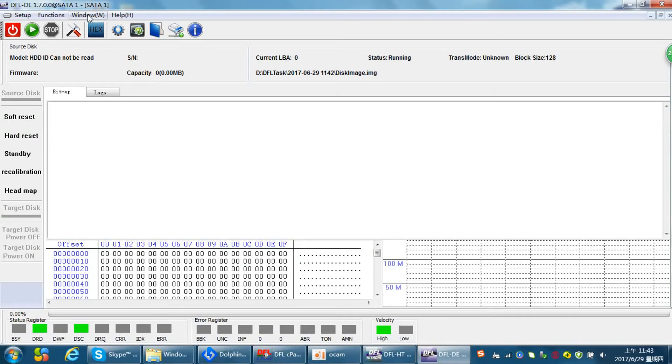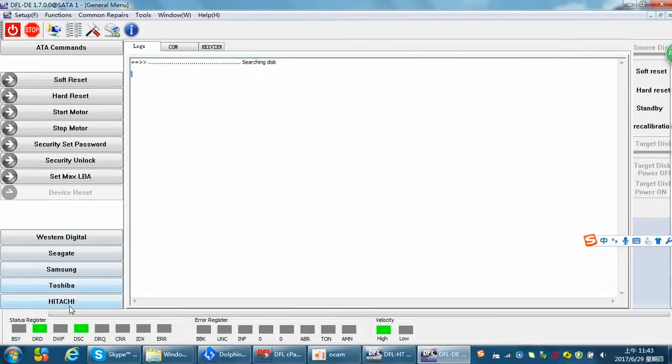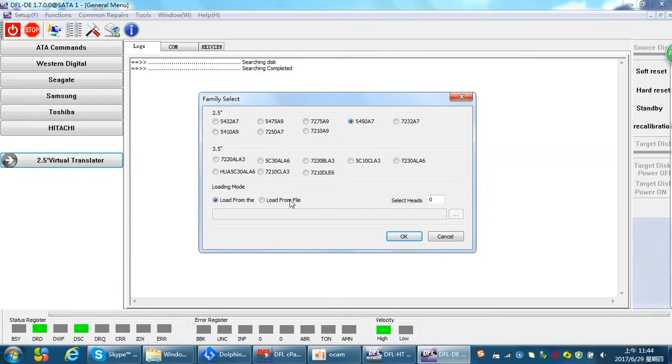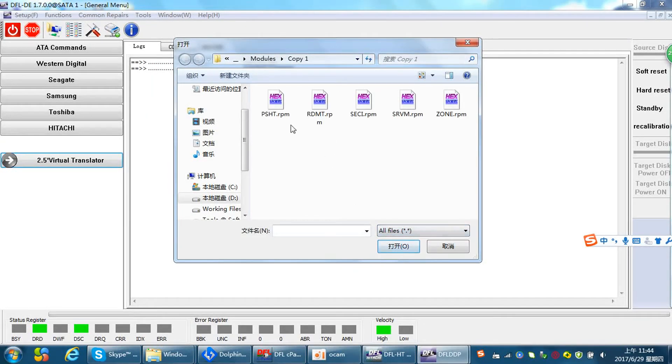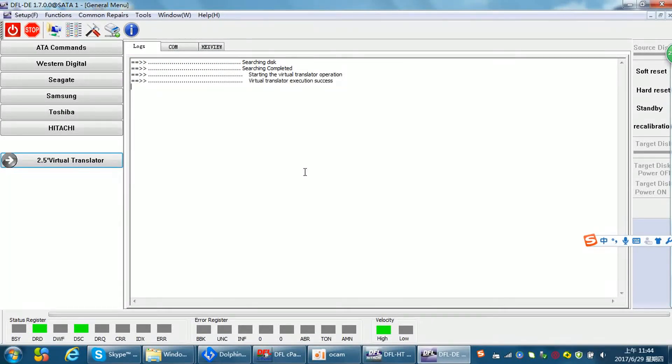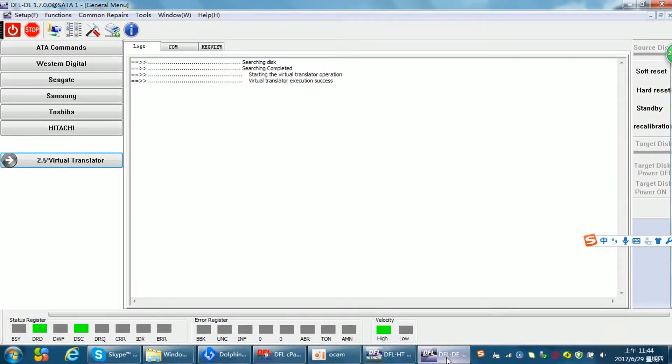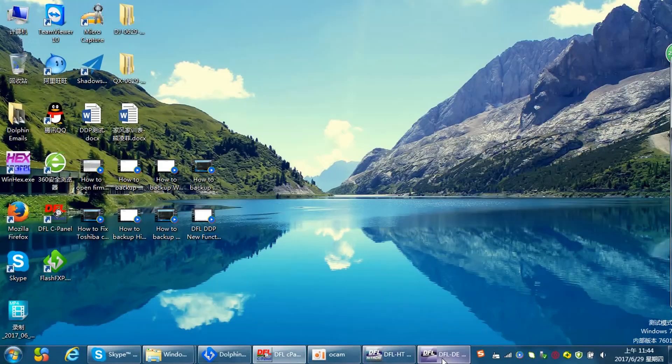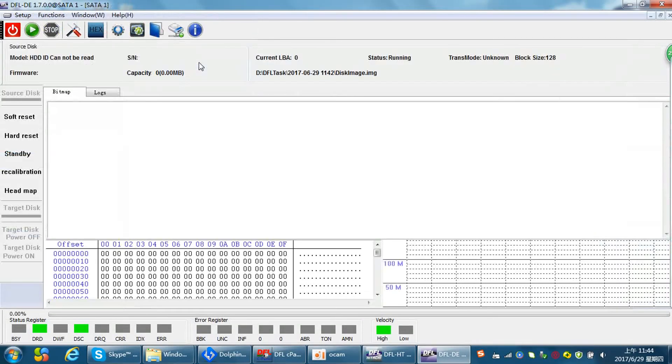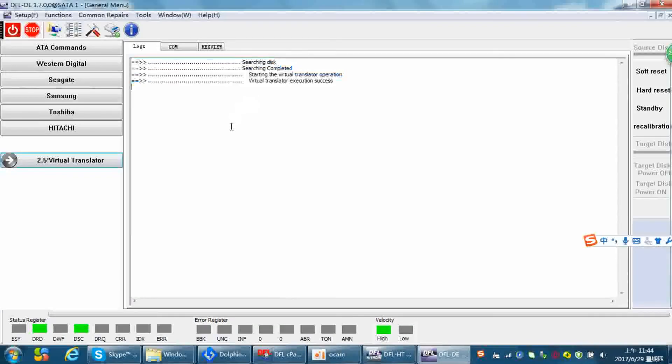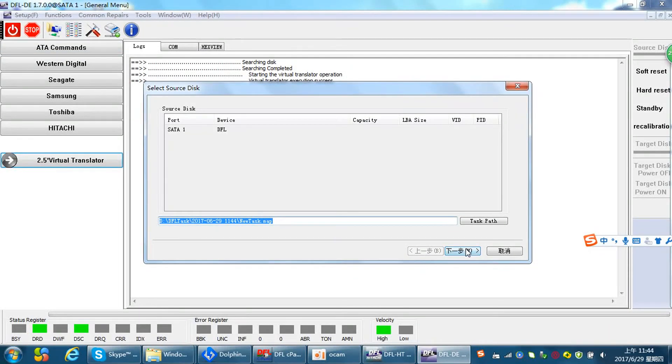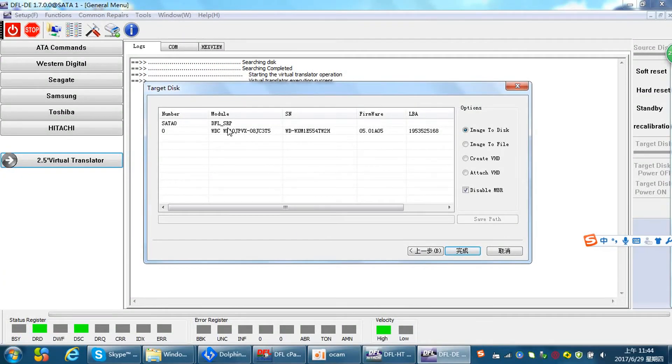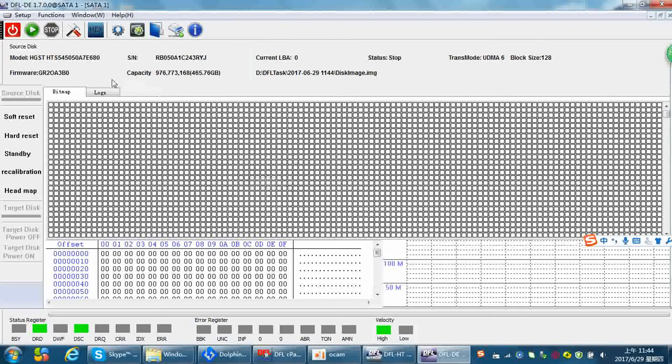So at this time we need to fix the firmware issue again. General manual. Okay, let's try to fix it again. Node to p-list. Okay, so let's set up the window, SATA one, new project. Let's try it again. Target disk image to file. See, so the ID and the capacity has been detected well.